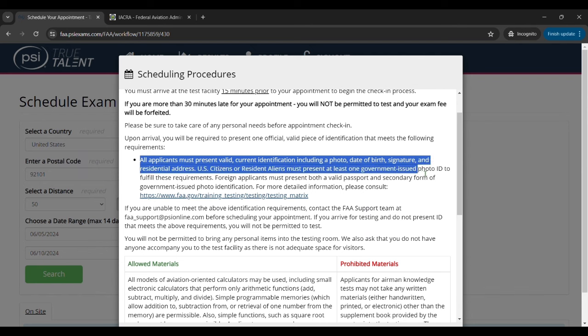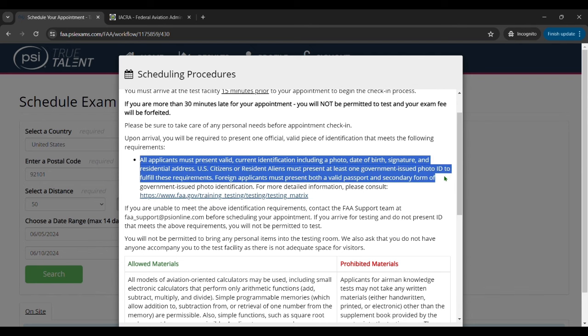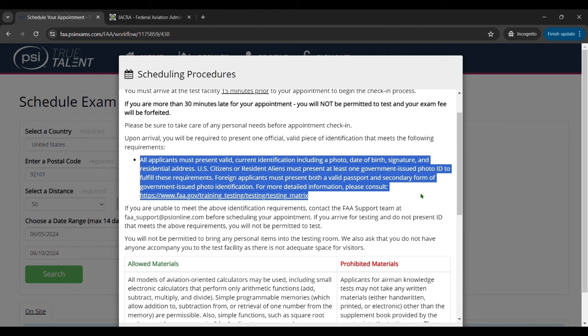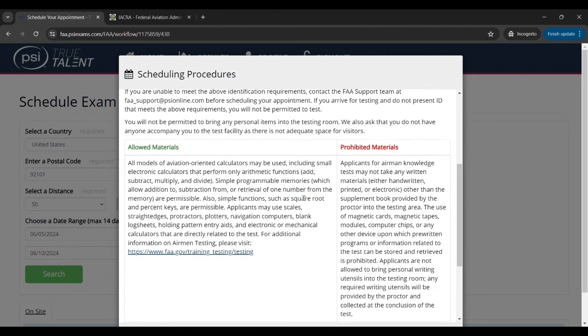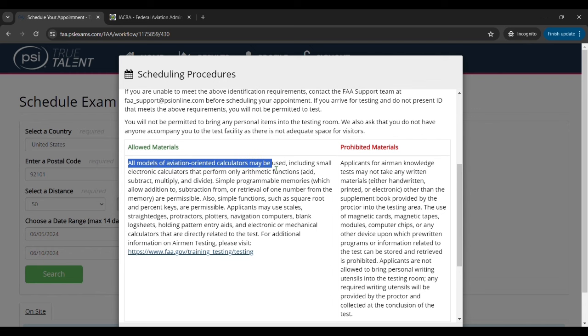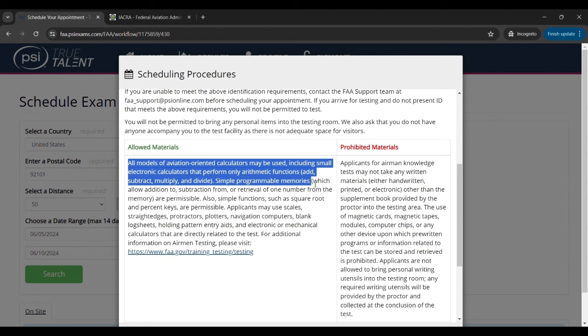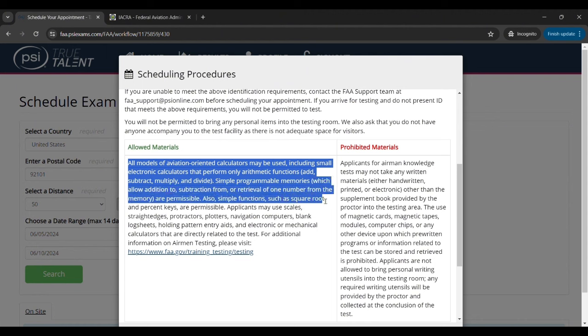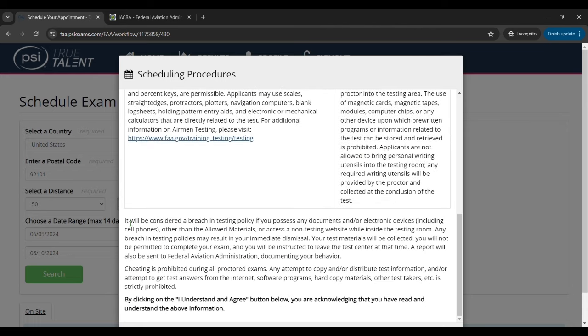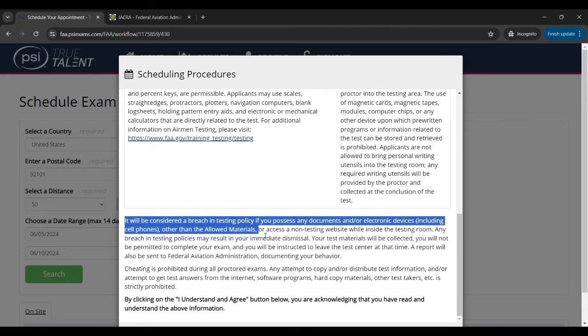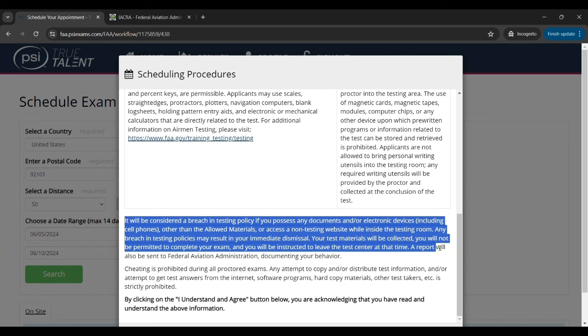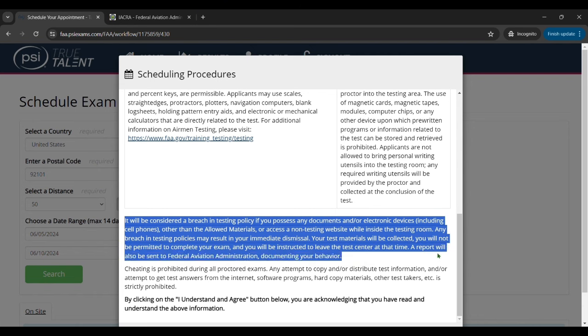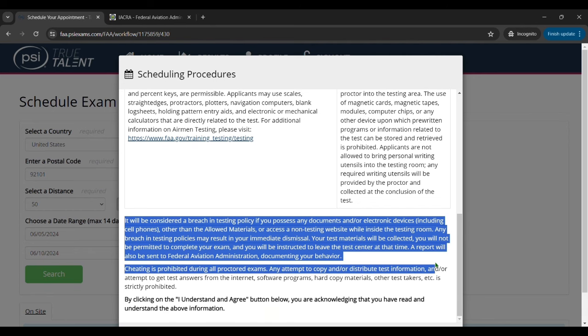Then it talks about allowed materials. It's basically an approved E6B either manual or electronic, can't be programmable, and like a plotter tool and a pencil pretty much. And then it also talks about prohibited materials and things like that. And then at the bottom it talks about how you can't cheat, so no cheating allowed. And then it'll want you to click the I understand and agree button at the bottom. Once you've done that you'll be on your way to scheduling the exam.